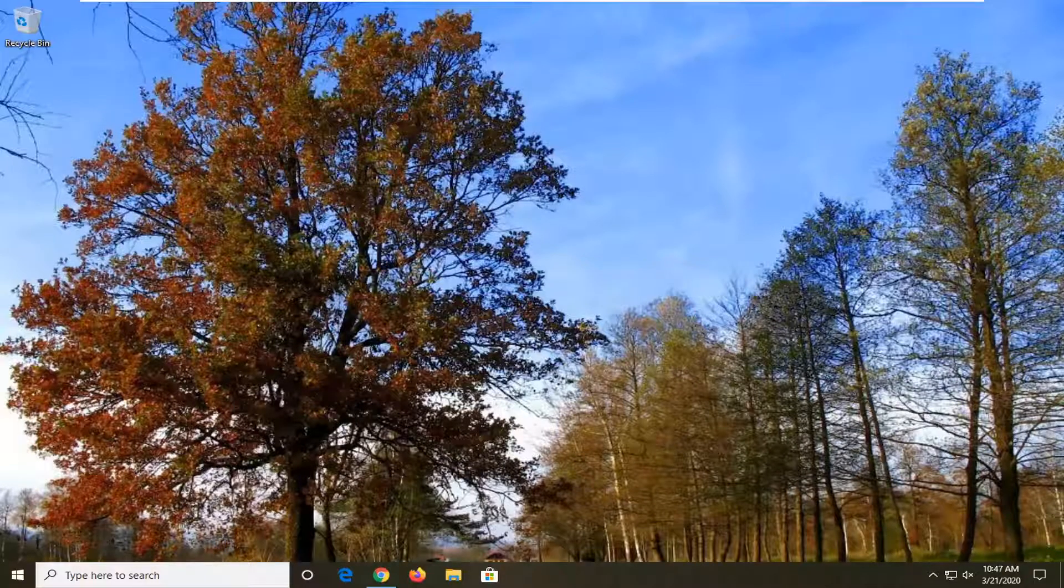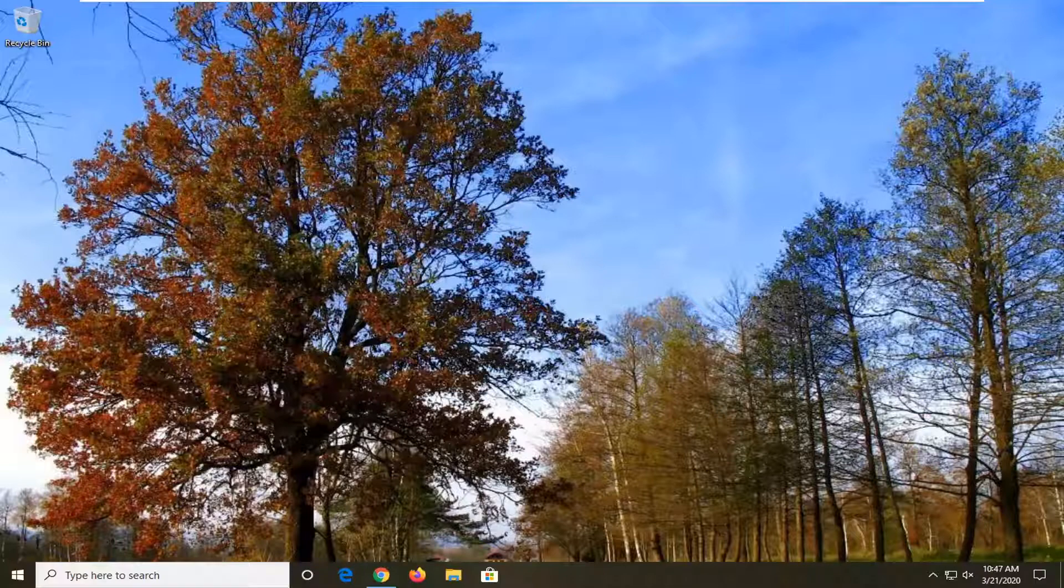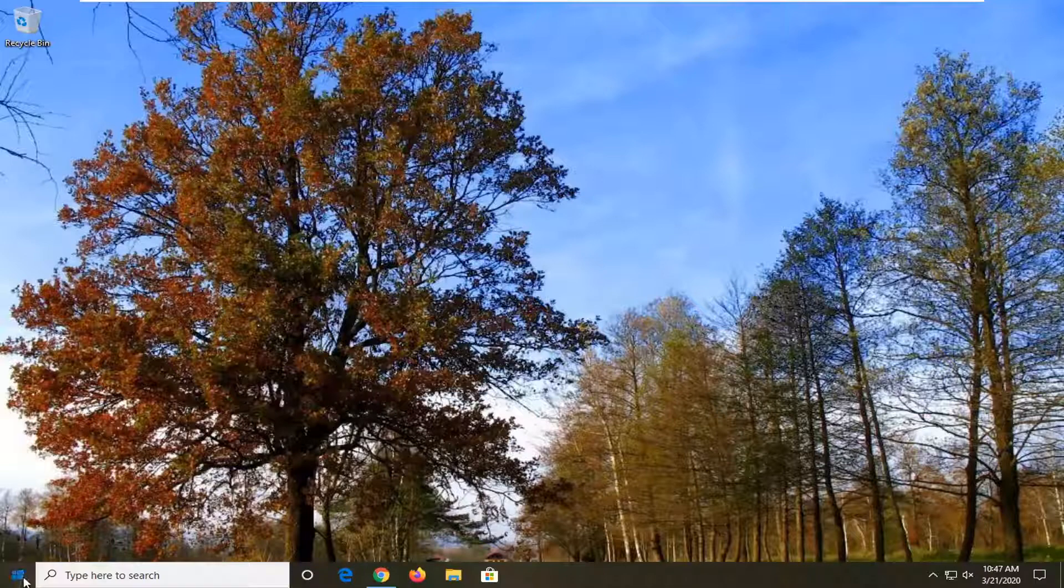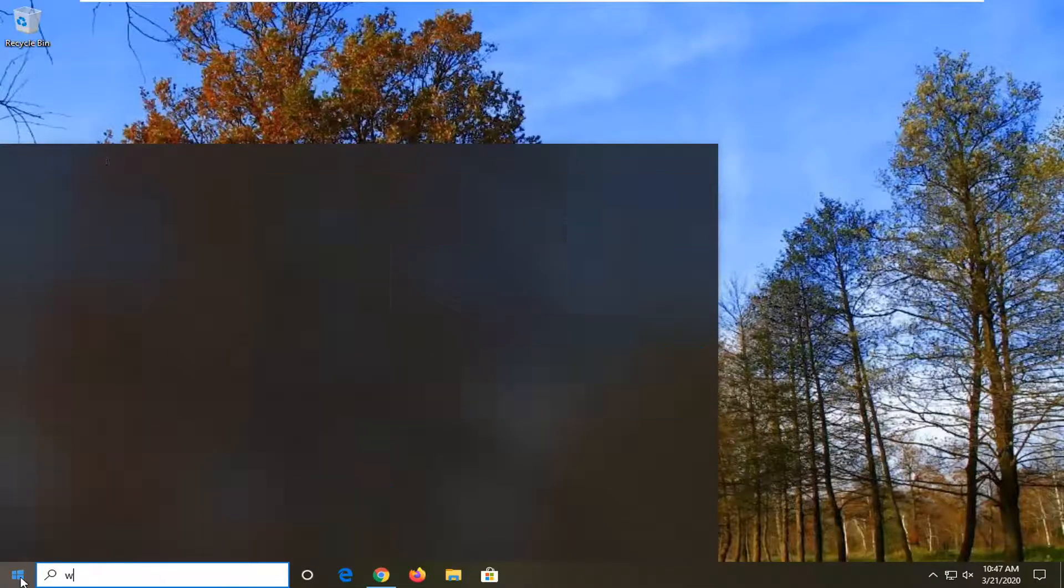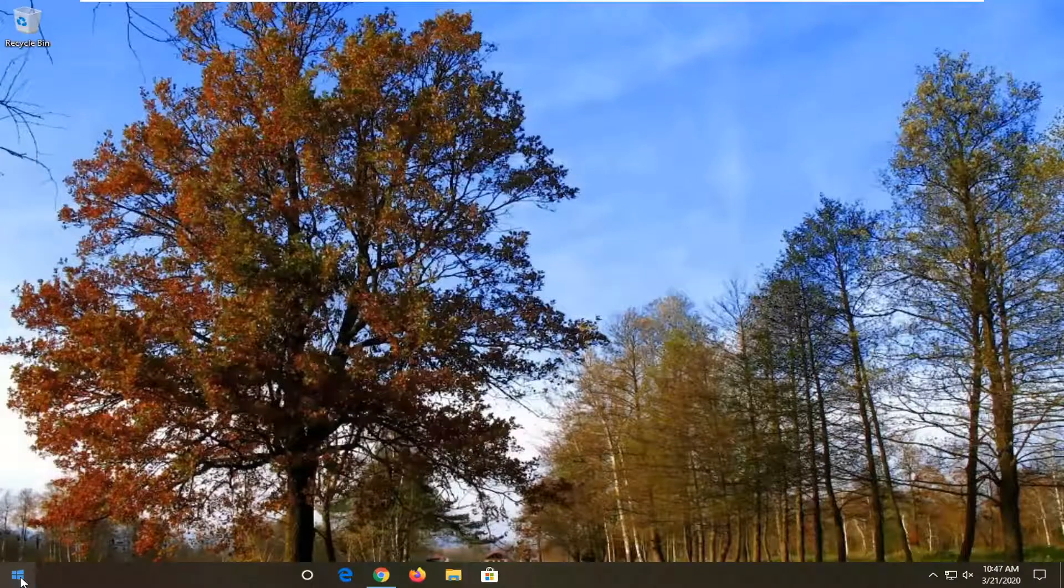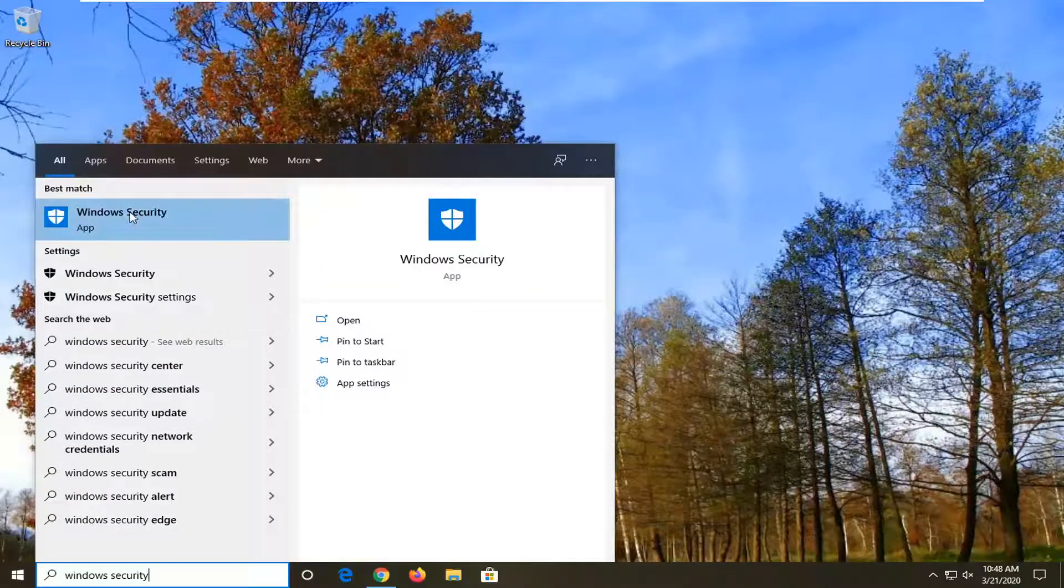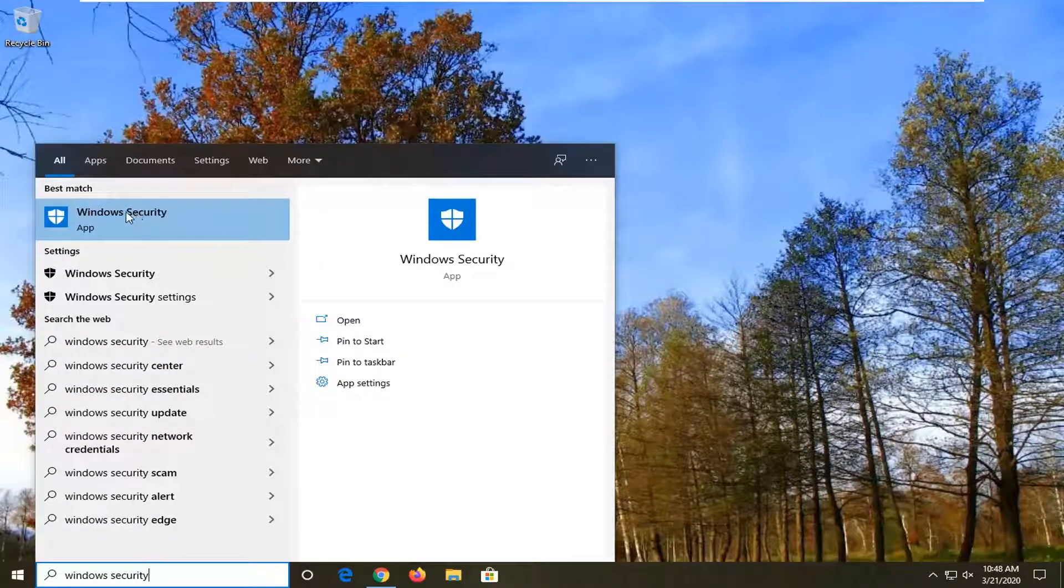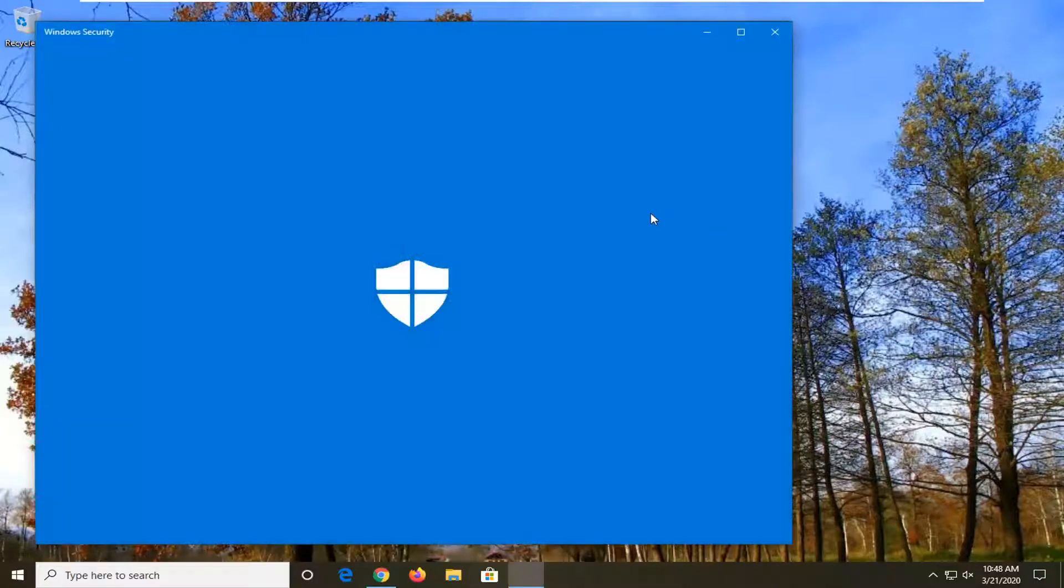It should be a pretty straightforward tutorial, and without further ado, let's jump right into it. You want to open up the Start menu and type in Windows Security. Best match, you should see Windows Security listed as an app. Go ahead and left click on that to open it up.